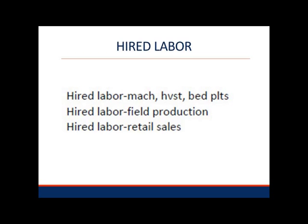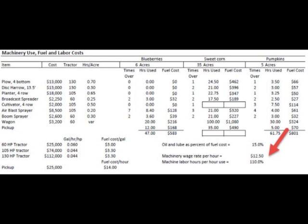At first, this advice appeared promising, but like many quick recommendations, they needed more information. Mary and Robert were still uneasy allocating labor costs to some enterprises. Their extension educator provided additional suggestions. For machinery labor, agricultural engineering formulas could be used to make labor estimates. For non-machinery field production or marketing labor, they could consider allocating these costs by percent of total dollar sales or percent of total quantity sold.